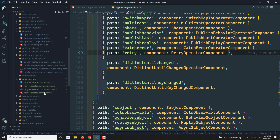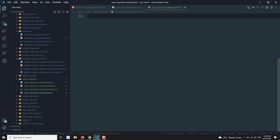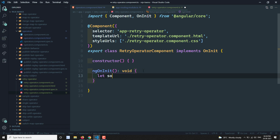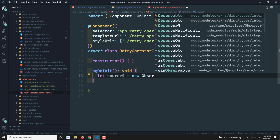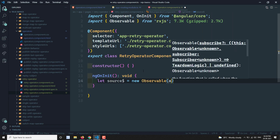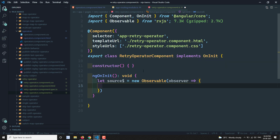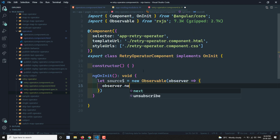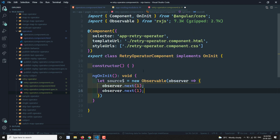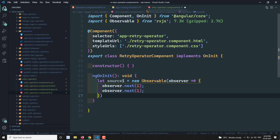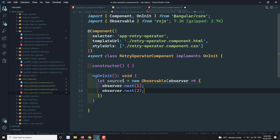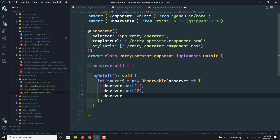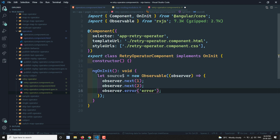Now let's go to the implementation of this retry component. Here let's assume we have an observable. We can create a new observable — observable of — and you get an observer. We send observer.next(1) and observer.next(2), so two values are emitted. Then we throw an error with observer.error('error'). So this observable returns an error after emitting the values 1 and 2.